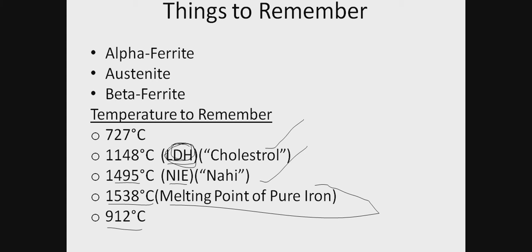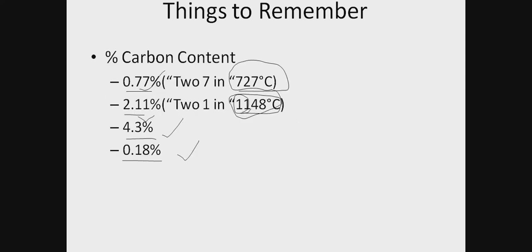We have to remember these three things: alpha ferrite, austenite, beta ferrite. Then temperature of the reactions. And percentage carbon content.